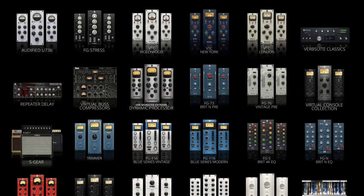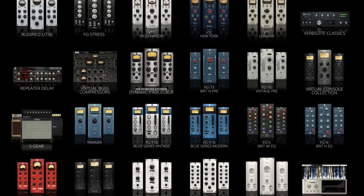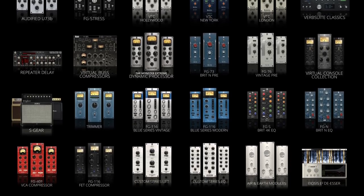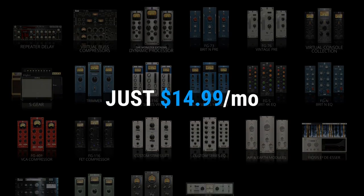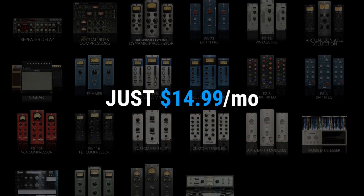If you're a Slate Everything Bundle member, you can download the FGA right now by visiting the Everything Bundle installers pages. If you're not yet an Everything Bundle member, it's the smartest way to get access to all of our plugins for just $14.99 a month. And if you want to purchase the FGA, you can visit its product page and get it for $149.